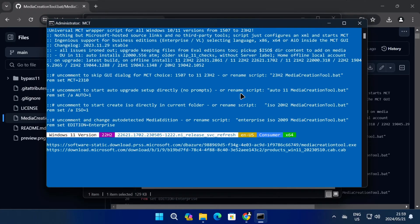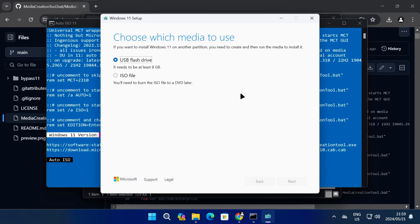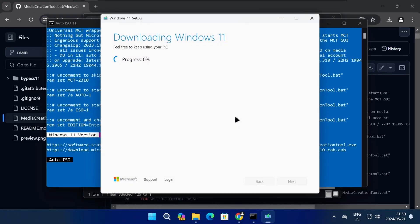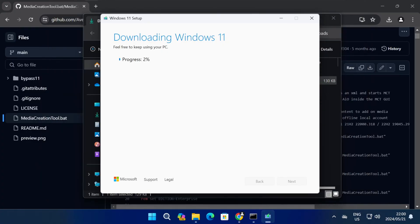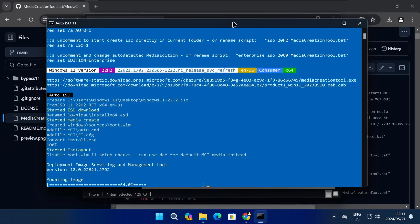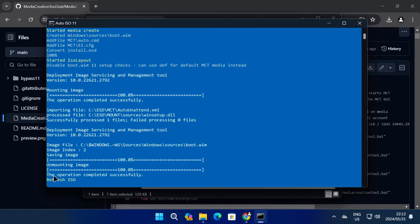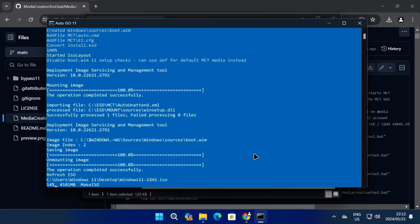I want an ISO file so I'll select the Auto ISO option. It's going to launch the Media Creation Tool and immediately prompt me for a save location on the computer. I'll just select the Desktop, then change the file name to Windows 11 22H2 and then click on Save. That will start the download for the older version of Windows 11. Once it's finished, it will automatically create the ISO file and save it to your desktop.